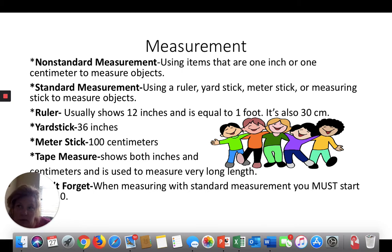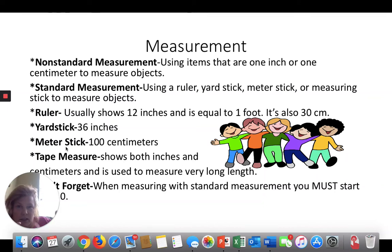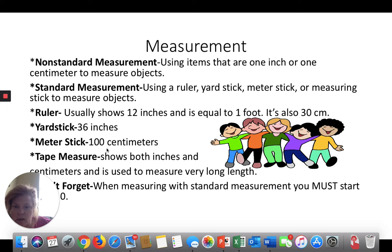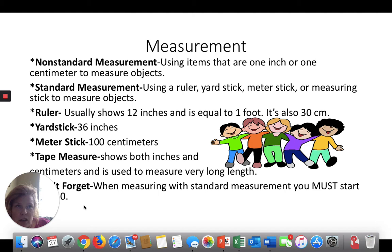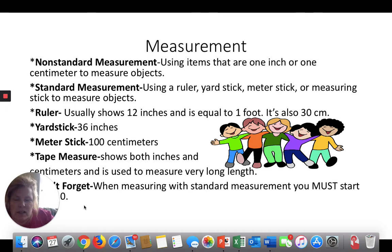A yardstick is 36 inches. A meter stick is the same stick turned over — it's 36 inches on one side and 100 centimeters on the other. Centimeters are a shorter unit, so there are more of them — that's why there are 100 centimeters in a meter. Tape measures do the same thing, except they're a lot longer. Don't forget: when you're measuring, you have to start at zero — not at one, not at ten, not at the beginning of the ruler. You have to start at zero.